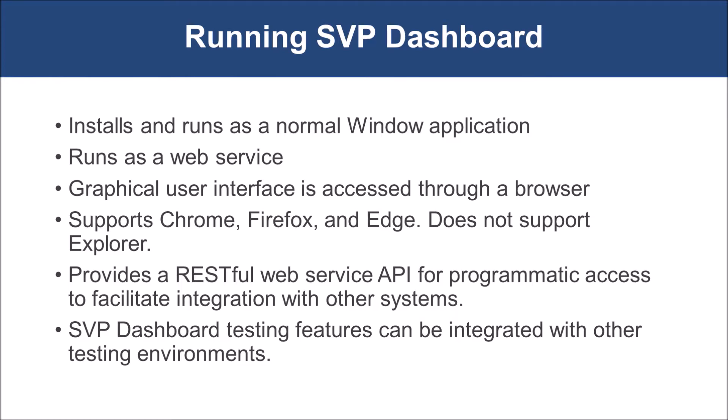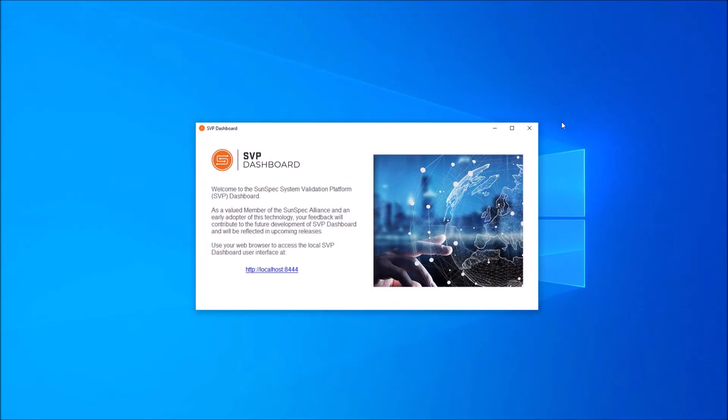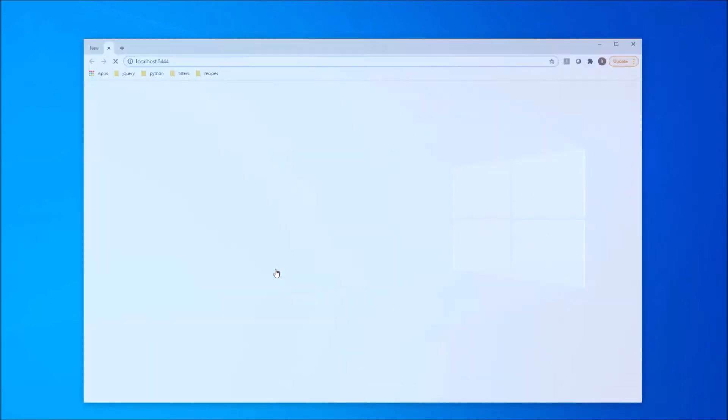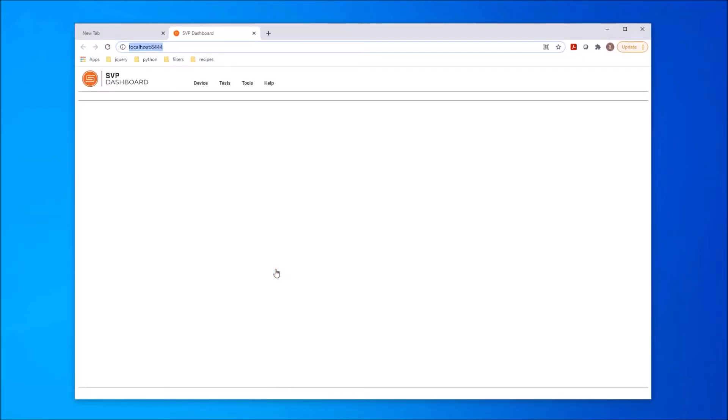Once the dashboard is started, you'll see this opening screen. This screen represents the web service that's running. If you close this screen, the dashboard will close. To access the user interface, you can click on the link in the window, and a tab in your browser should open automatically, and the dashboard screen will be minimized on the toolbar below.